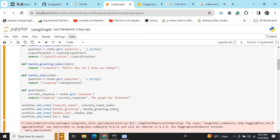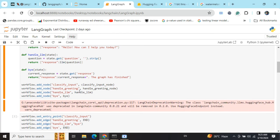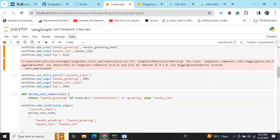Now we are adding these functions as nodes. Basically, whenever the flow goes through these nodes, that particular code snippet would be executed. Here you can see we have added four nodes into the graph: classify, handle_greeting, handle_llm, and bye. It's a very easy one.